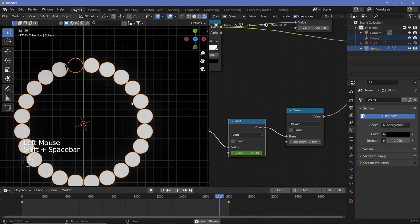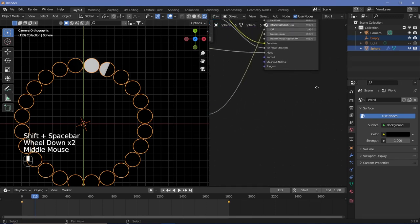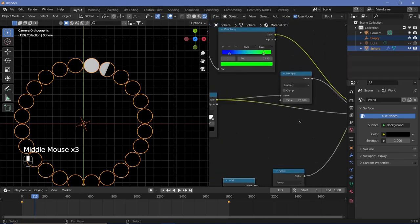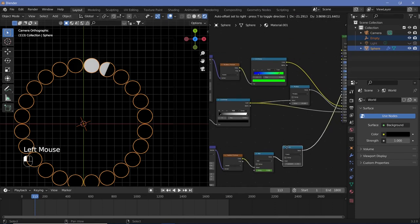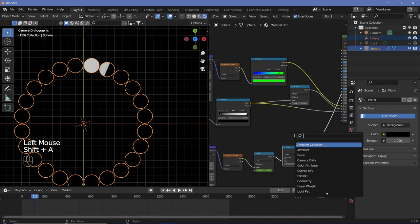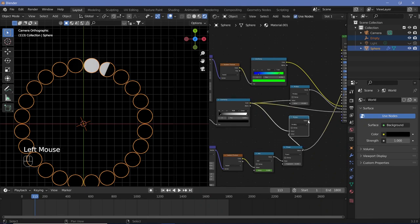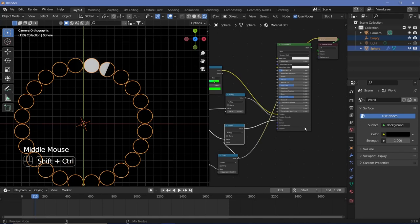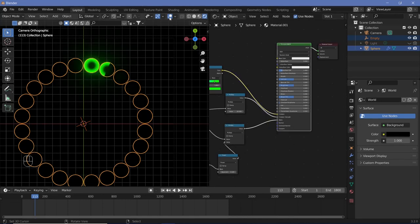This output now needs to go into the alpha value, but we already have an alpha value from the first Color Ramp. To combine both, add a Math node set to Multiply and plug the Color Ramp value into one input and the Power node output into the other, then plug the result into the alpha. Ctrl+Shift+click the Principled BSDF to see the full circle animation.